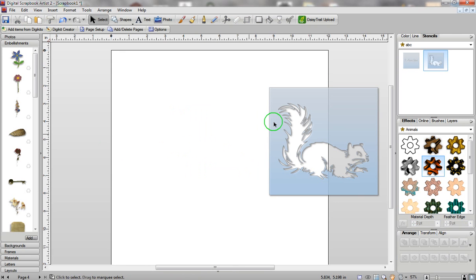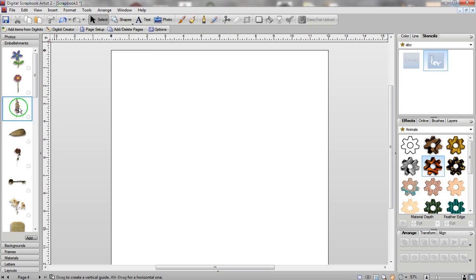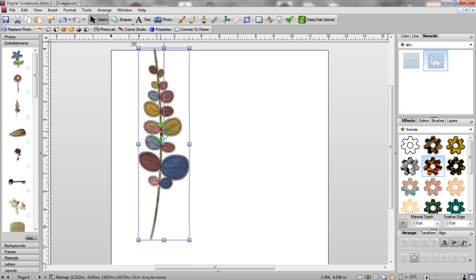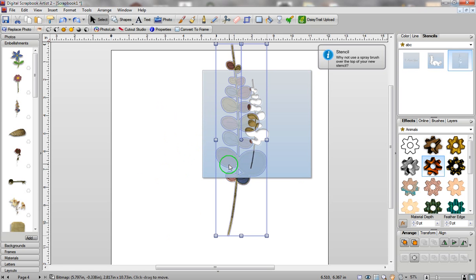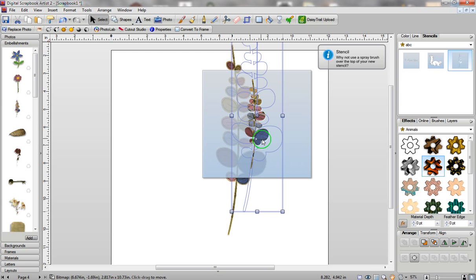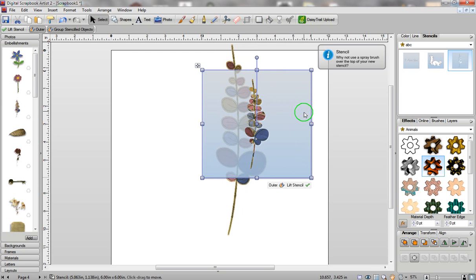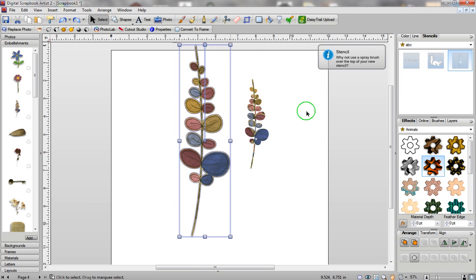Another thing you can do is go into your embellishments, drag them onto your screen, and then drag them directly into your stencils. If you pull this out again you can see that you've created a stencil from this image. You can also place this image right on top of your stencil, hold down the Control key and your left mouse button, and start dragging until you're happy with the placement. Then you can lift up your stencil and now you have two different images — the original and the stencil created from the original.